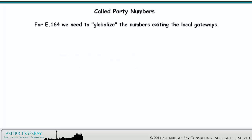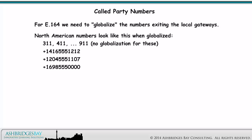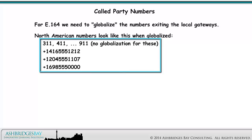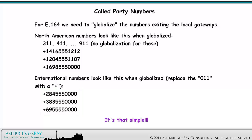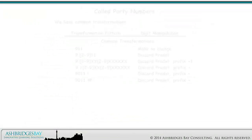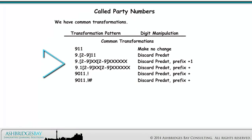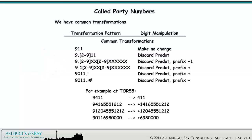For E.164, we need to globalize the numbers exiting the local gateways. North American numbers look like this when globalized. International numbers look like this when globalized — replace the 011 with a plus sign. It's that simple. We have common transformations. For example, at Toronto 55, we have these transformations.